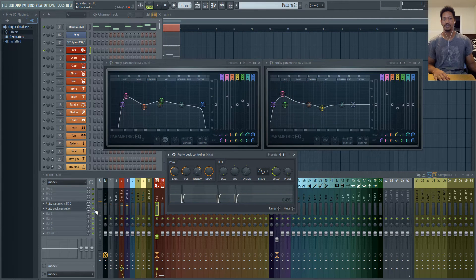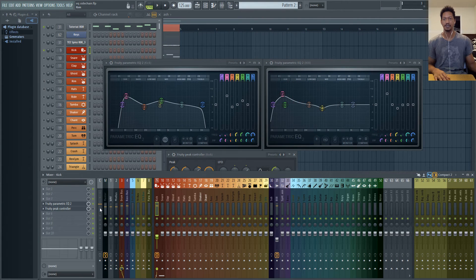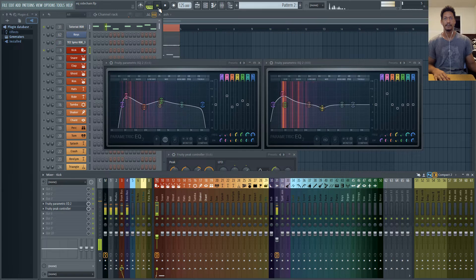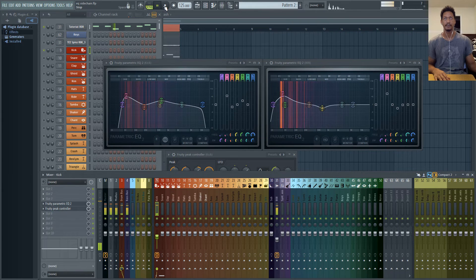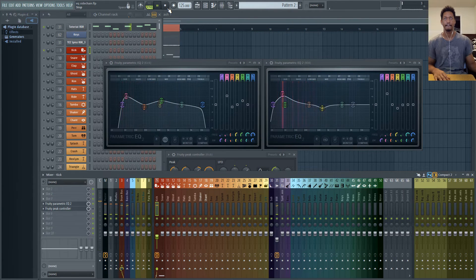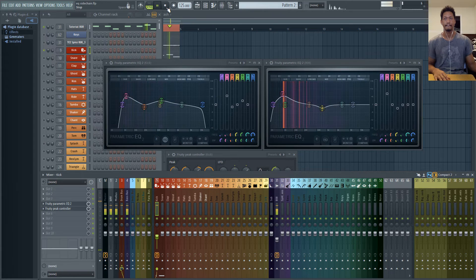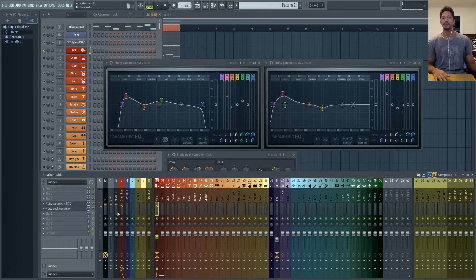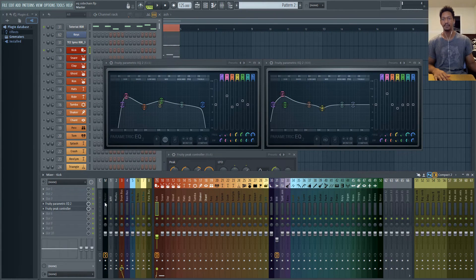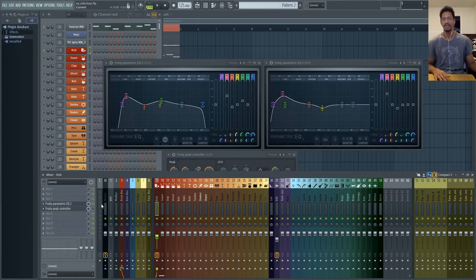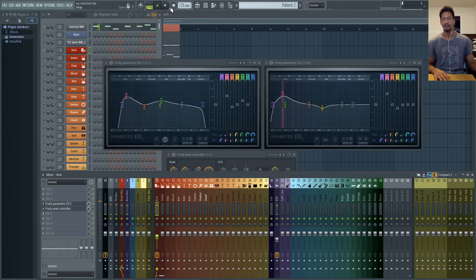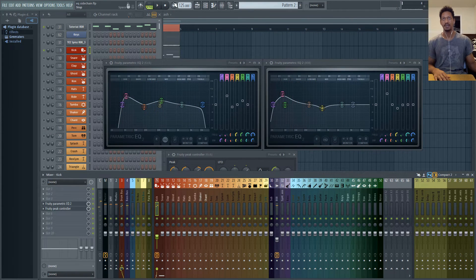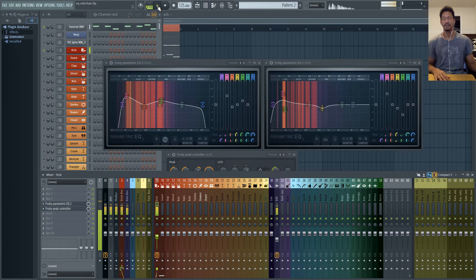And let's listen to what that sounds like when it's turned off. Now right off the bat you'll notice that when it's turned off that I have clipping in my master channel. And then when I have it turned on it's no longer clipping.